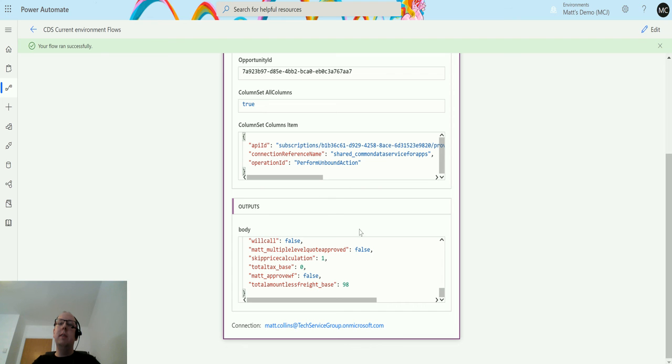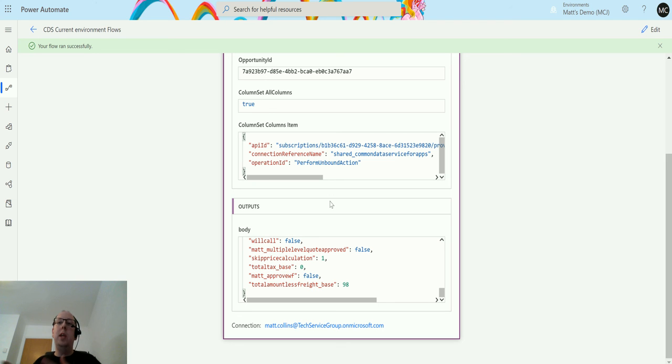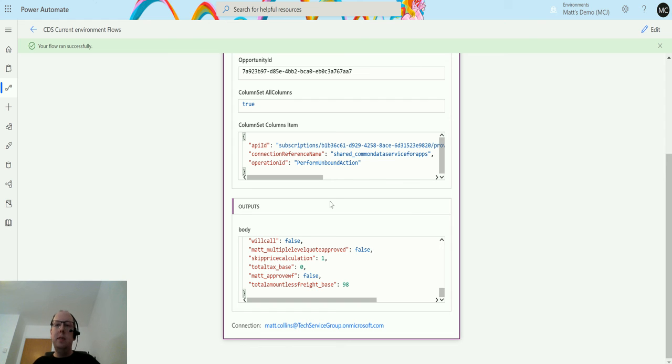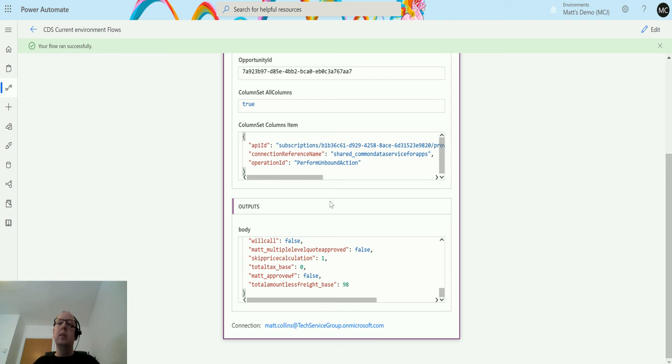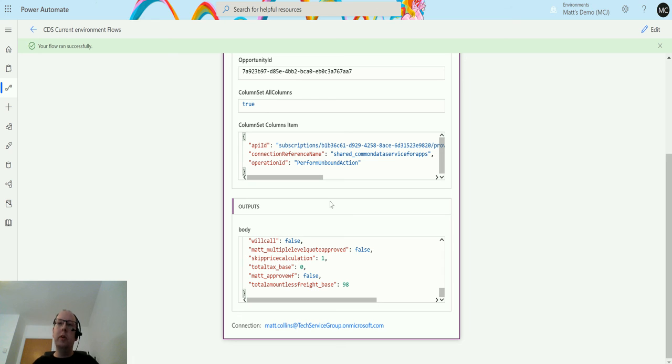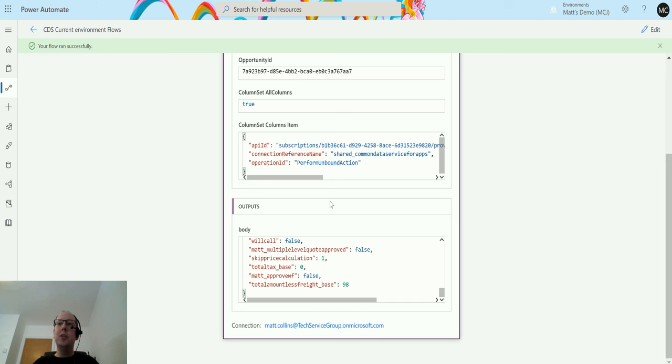But just understanding the difference between bound and unbound actions. Unbound action is you can do it from anywhere. It's agnostic. Things like merge, delete, bulk delete, not specific to data. Bound actions are specific to the entity that you're looking at. Things like I showed last time on generating quote products from opportunity products. That's specific to the quote. That's a bound action, not an unbound action.